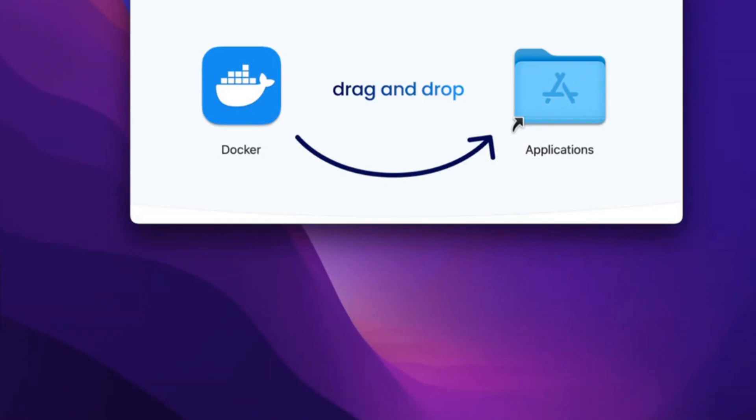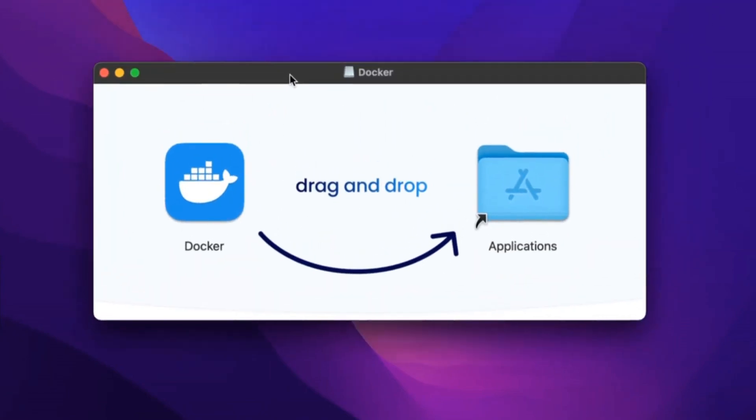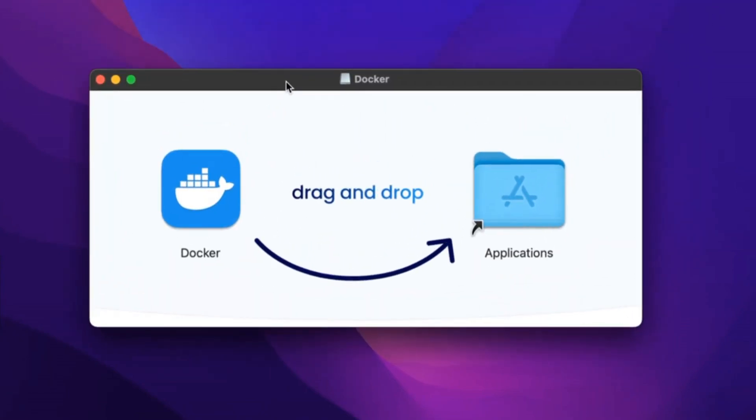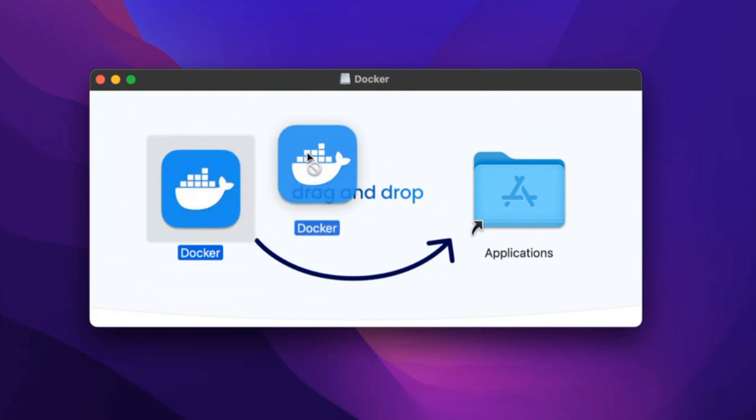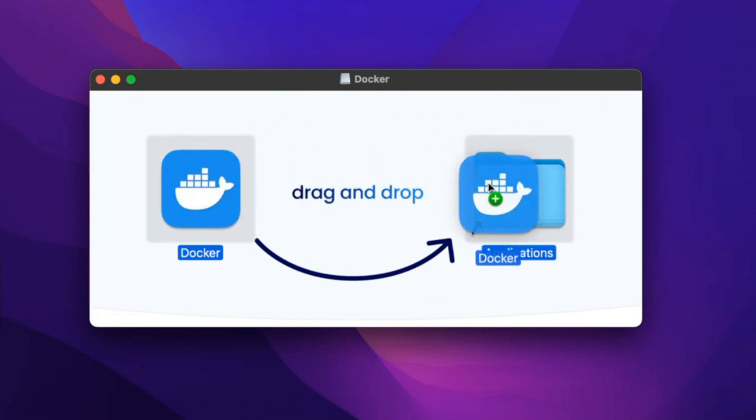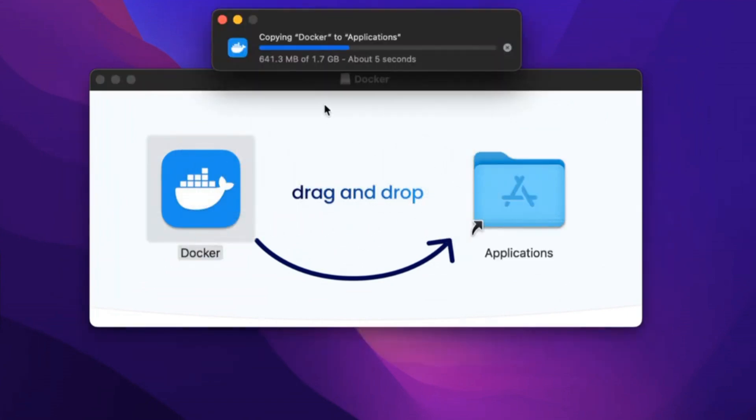Then what will happen is this will pop up. You'll click in Google Chrome the up arrow or download unverified file. And then you're going to drag Docker to your applications. Once you do that, it says copying Docker to applications.